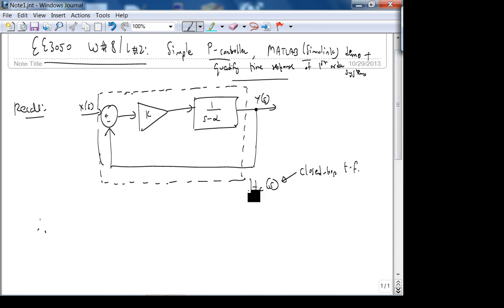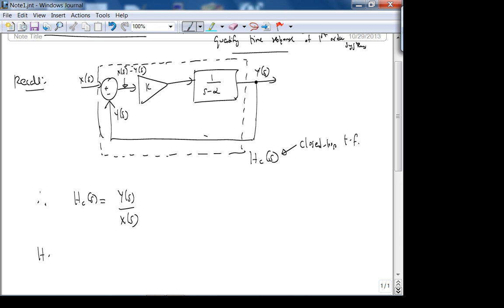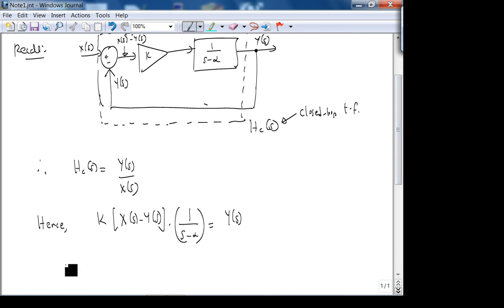How do we find this? We want y over x, so h_c(s) is y(s) over x(s). So y(s) gets fed back, and this is the error signal here: x minus y. Hence what we have is k times [x(s) minus y(s)], which is the output, multiplied by our open-loop transfer function, equals y. It's a recursive definition, but this will let us compute.